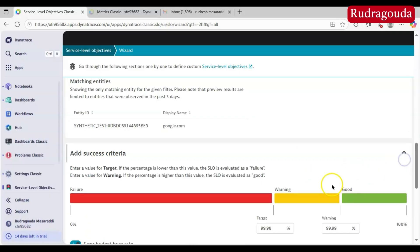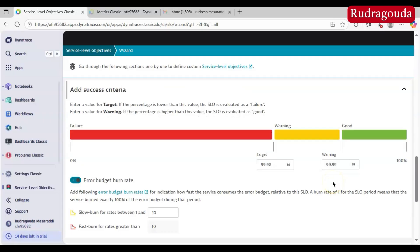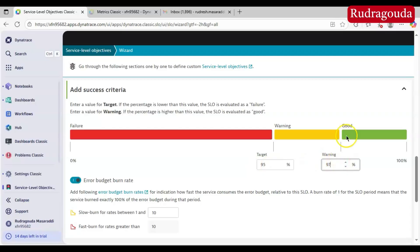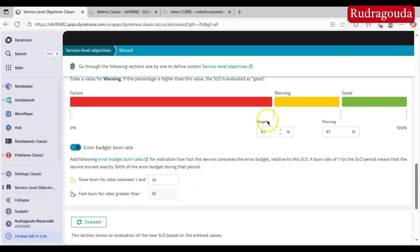So we have selected the metric and the particular synthetic monitor. Then comes the success criteria — here you set the target value, the warning threshold, and the total value. I will set the target as 95%. If the value is less than 95%, that is considered critical — even 94% is critical. If the value is between 95% and 97%, that is a warning. You can also set the error budget: since the target is 95%, the error budget is 5%. If the target were 97%, the error budget would be 3%.